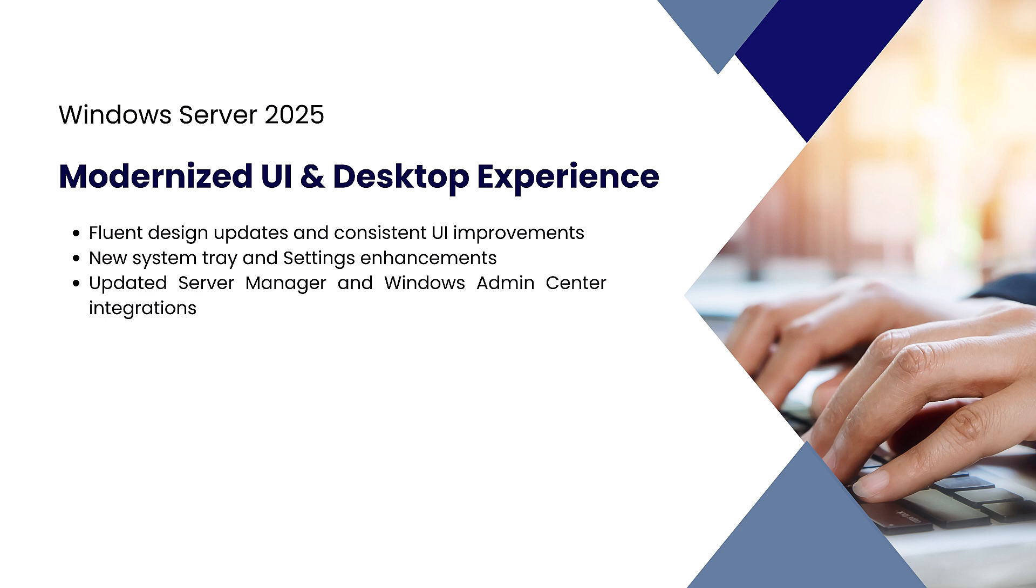Windows Server 2025 introduces fluent design system updates, providing a consistent look and feel across Server Manager, Settings, and Admin Center. These updates aim to make the experience more modern, intuitive, and aligned with Windows 11 aesthetics.